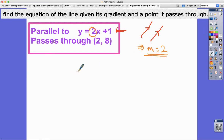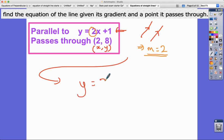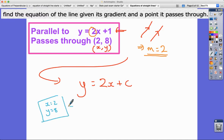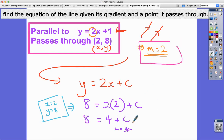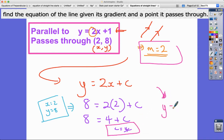The line passes through (2, 8), so when x is 2, y is 8. We already know it's y equals 2x plus c. Substituting: 8 equals 2 times 2 plus c, so 8 equals 4 plus c, giving c equals 4. We know m is 2 and c is 4, so the final answer is y equals 2x plus 4.